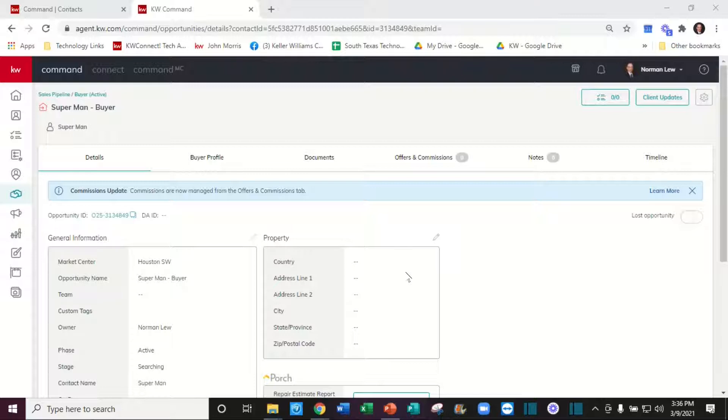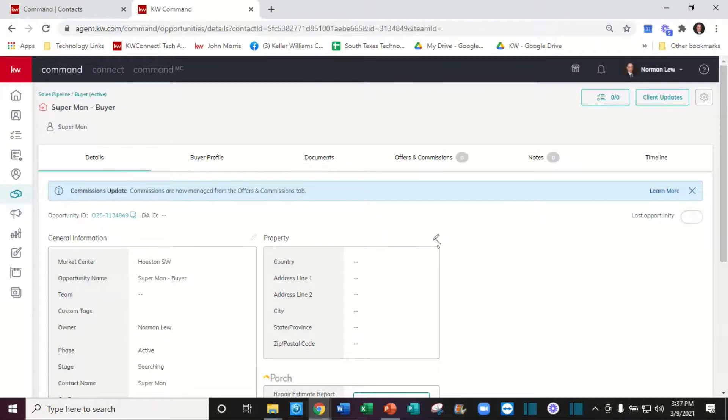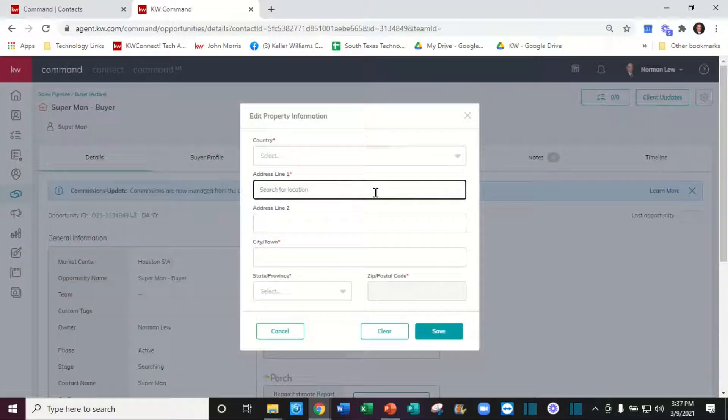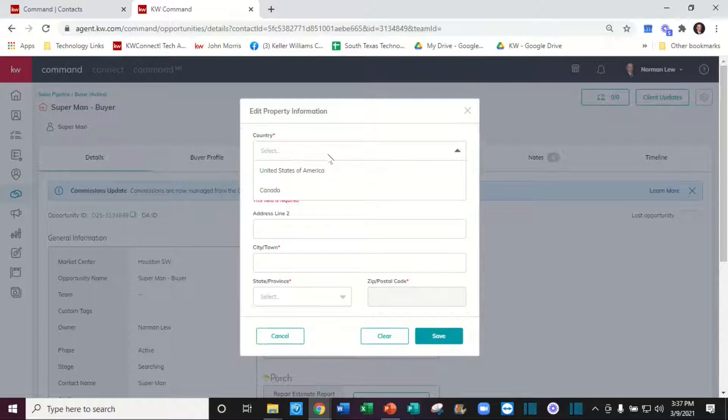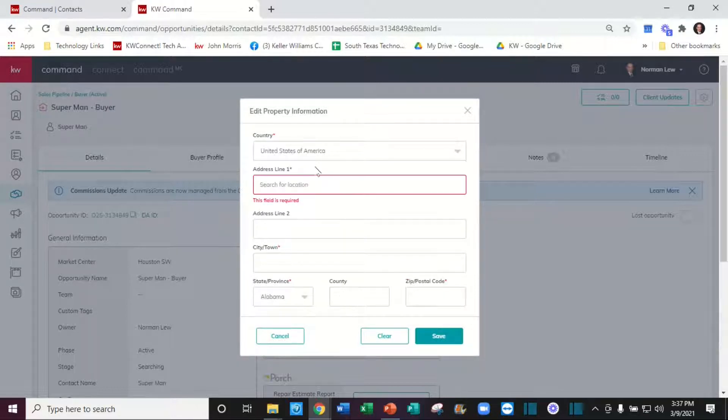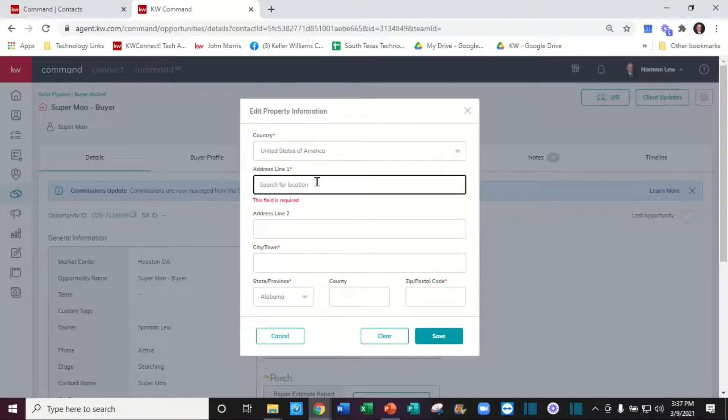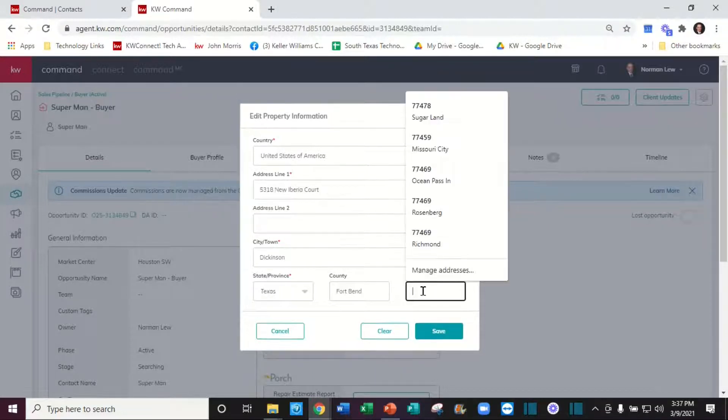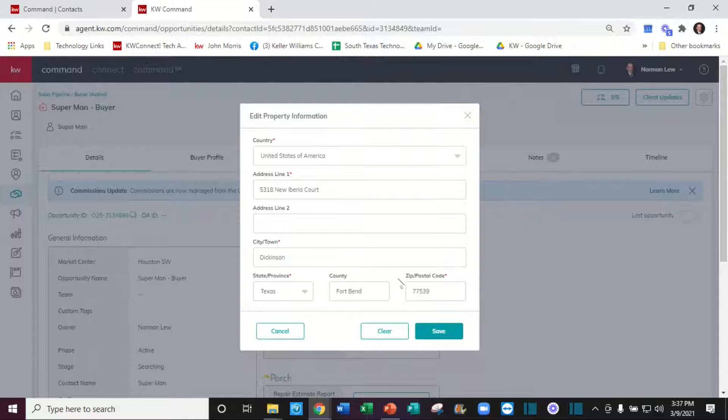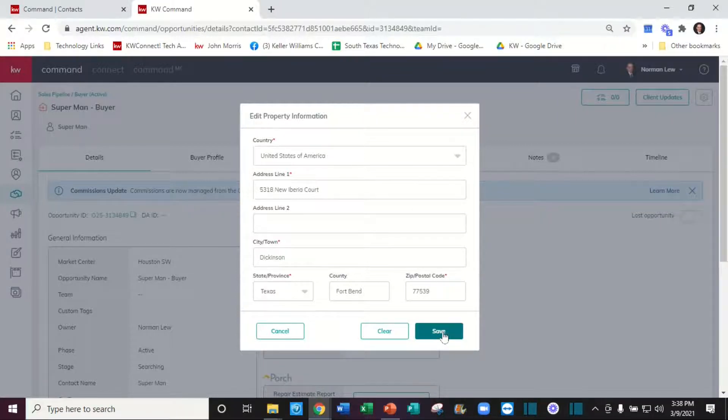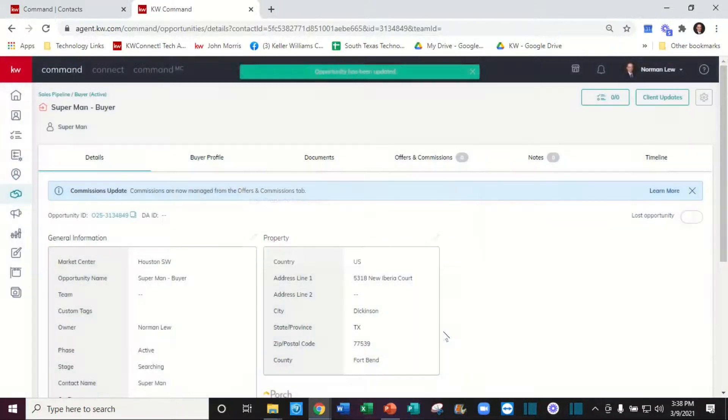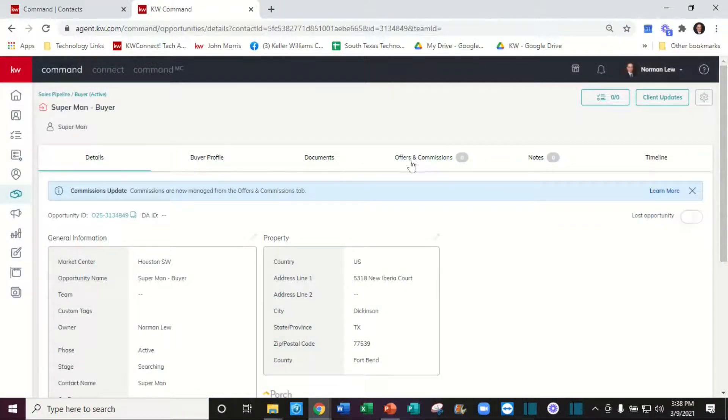Here's what to do if the address is not coming up. Let's go ahead and edit the property. We'll select the United States and manually type it in. Let's go ahead and do a save.